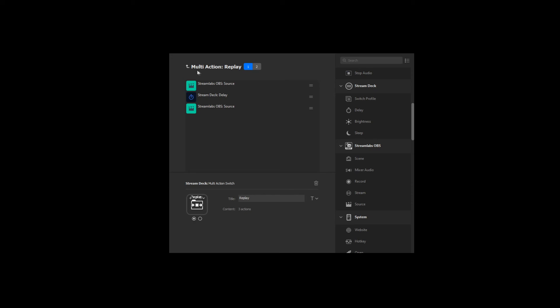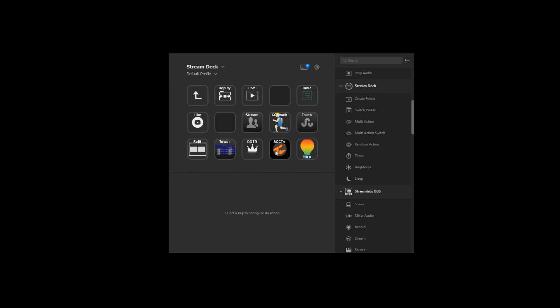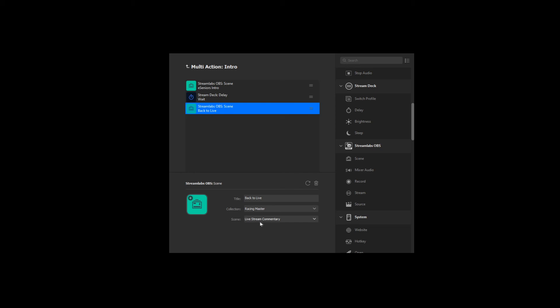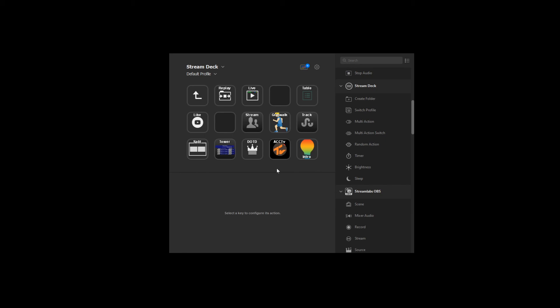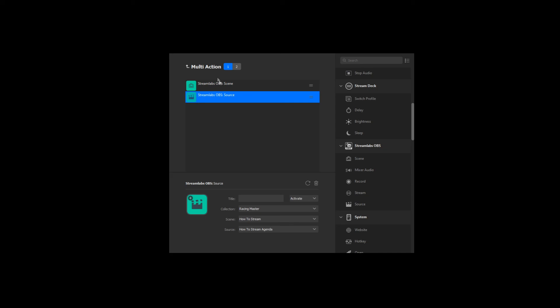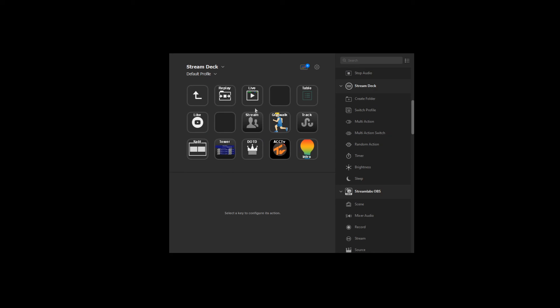For example the intro button changes the scene to the eSeniors intro, puts in a delay of 66,000 milliseconds, and then once finished automatically changes the scene back to the live stream commentary. You can program all these for fun and keep building sub-menus. You can see things changing automatically and you can put graphics on buttons too. But I'm not going to go into too much detail on that because it's an added benefit — if you've got a stream deck you'll understand how to use it.